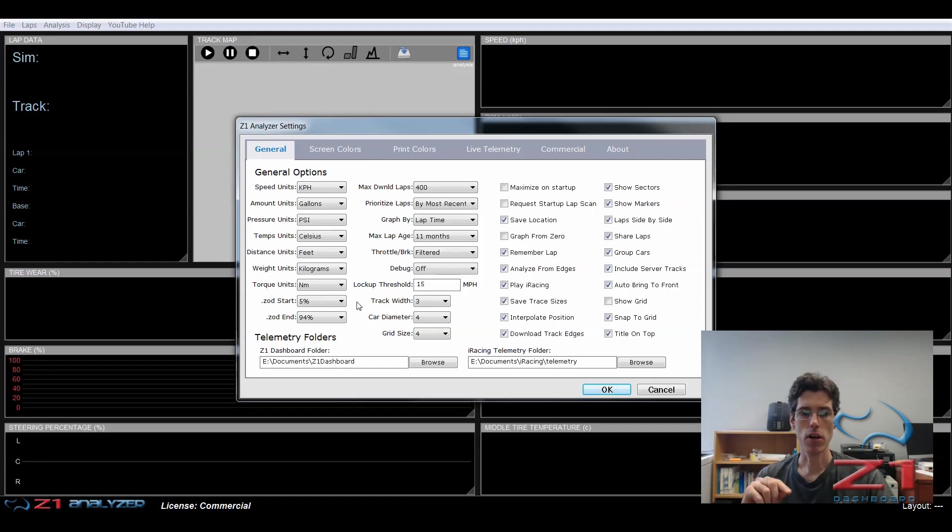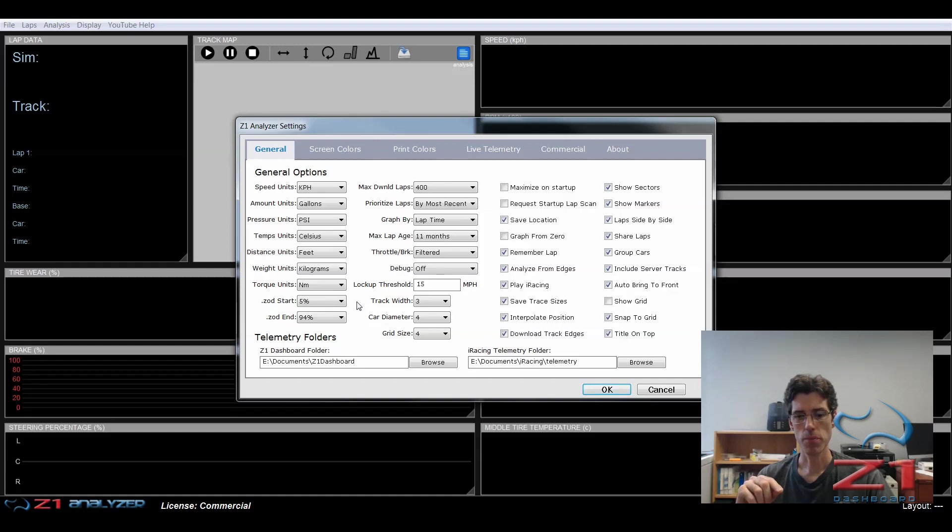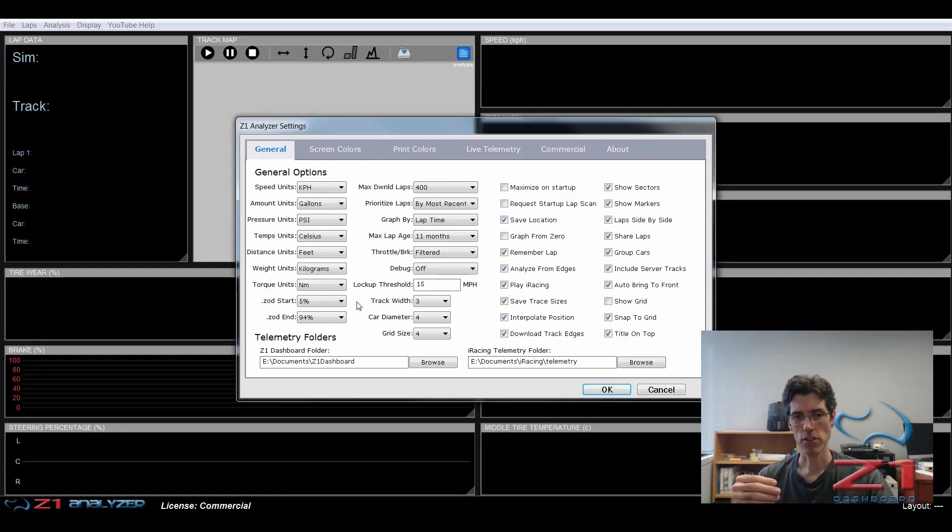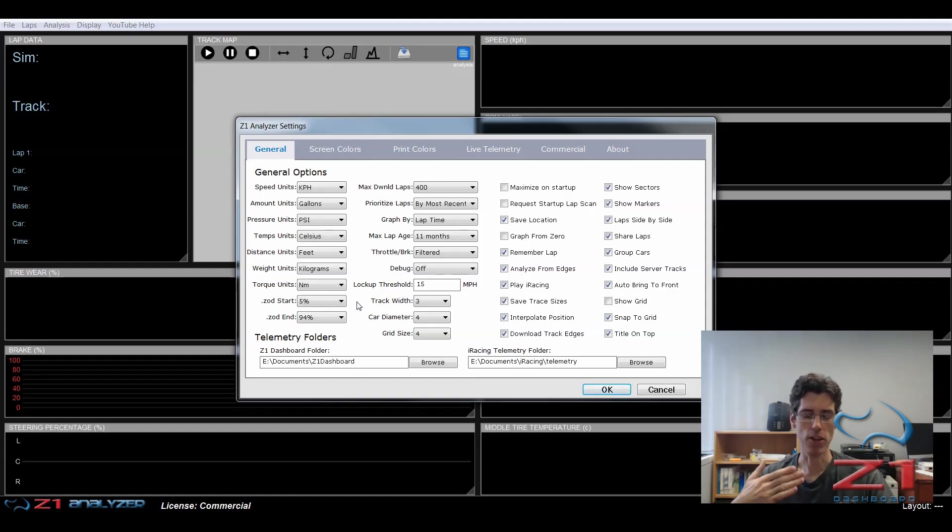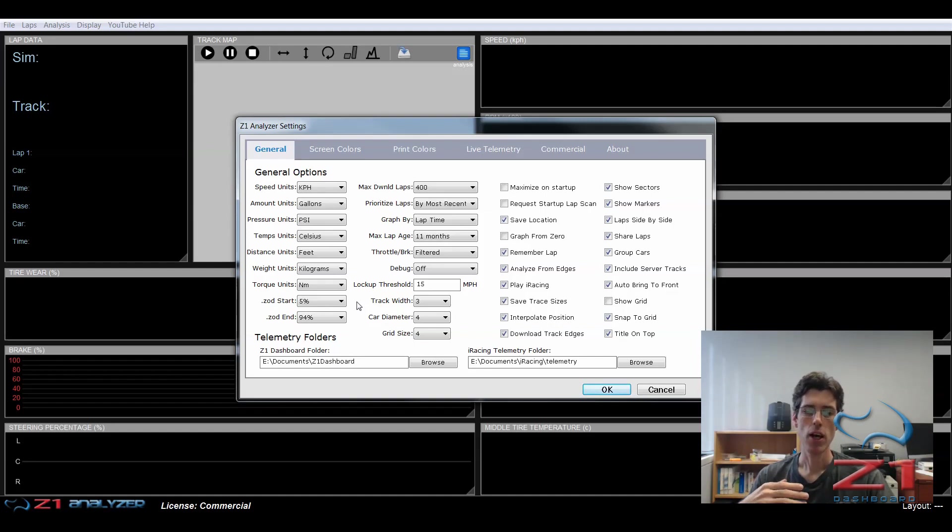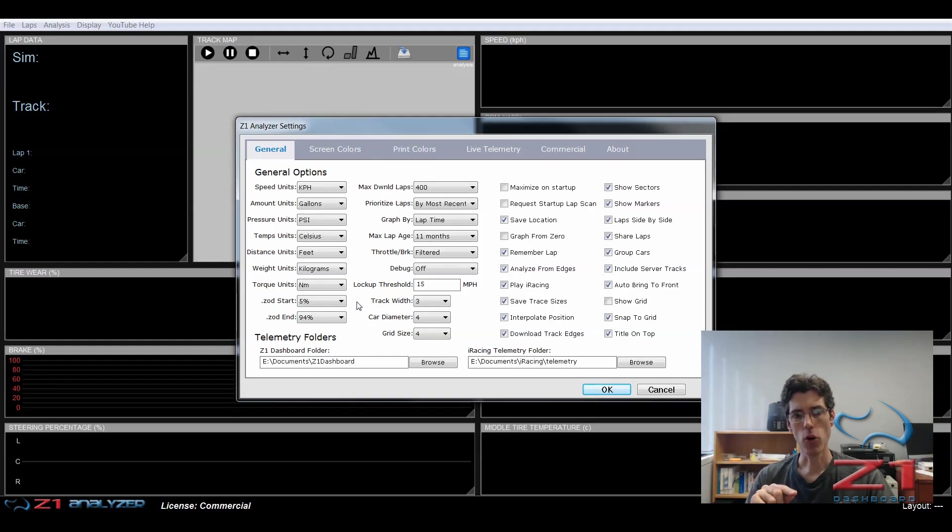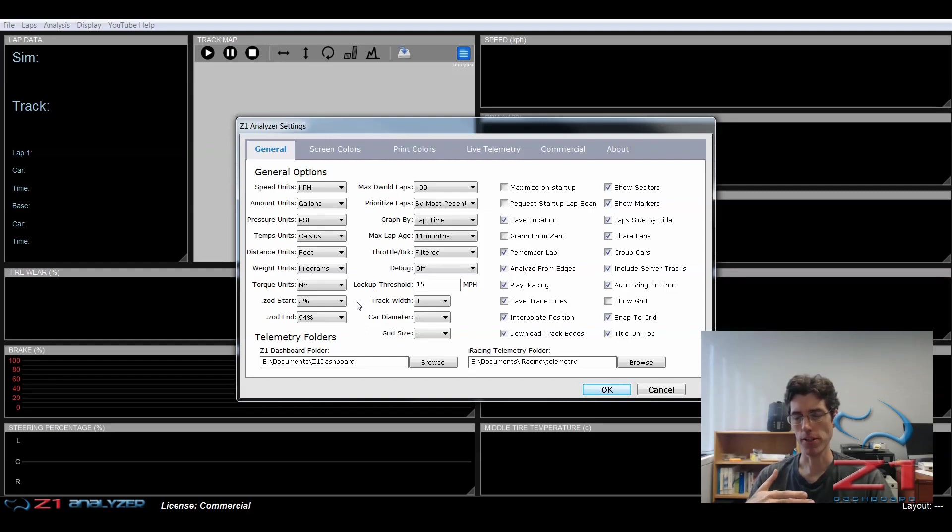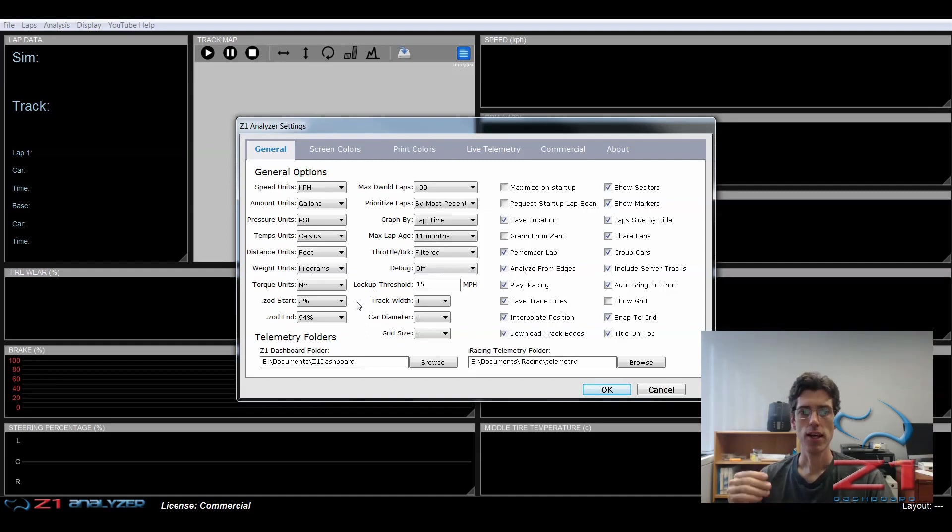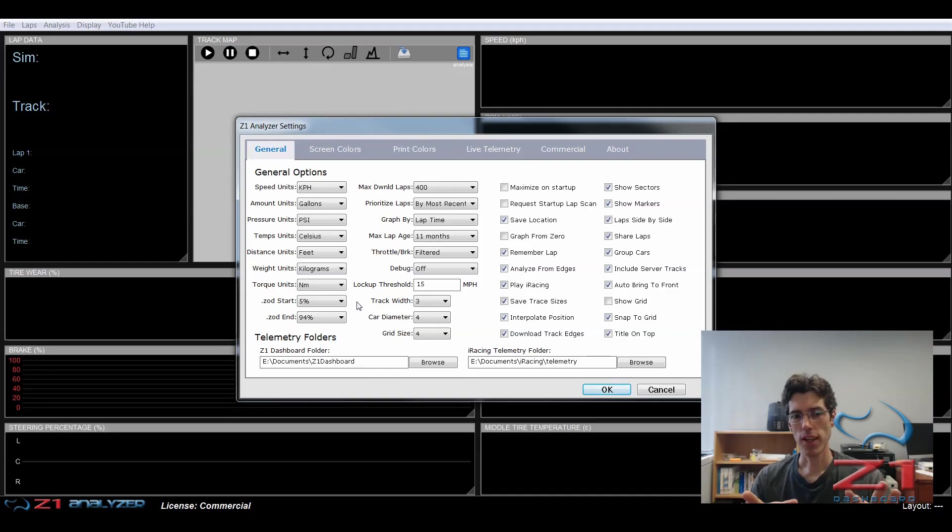The other reason you might want to change these is that some sims, such as rFactor, when they report the position on track, they only do it every couple of seconds. And so your percentage at the start might skip. It might not start at 0. It might start at 2 or 3. And we have to do some interpolation. So you don't want to have these start and ends be 0 and 99 because you'll probably miss a lot of laps. So leaving them at the 5% and the 94% is the best option. And hopefully this made that clearer and not more confusing.